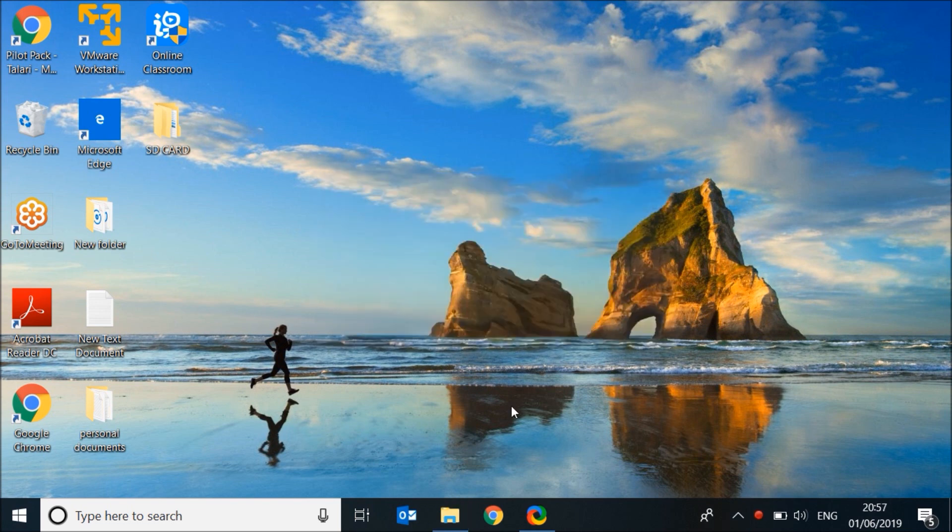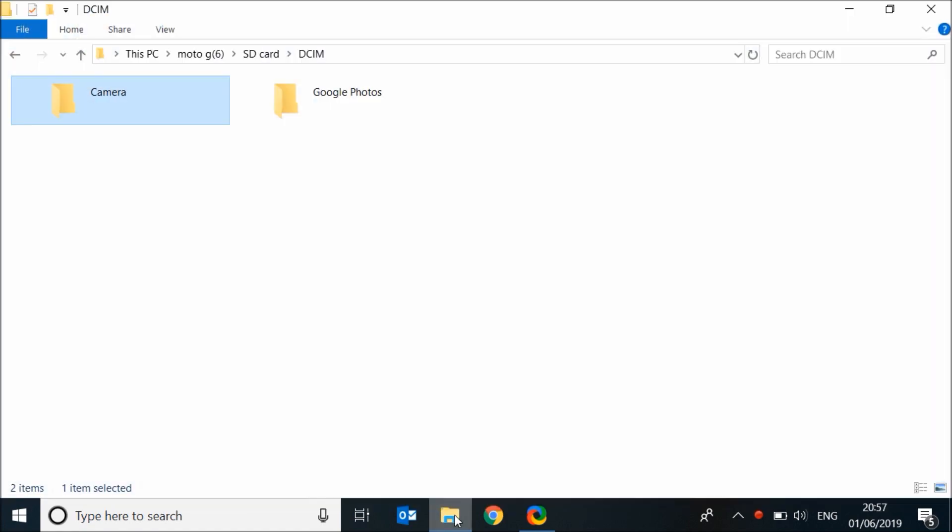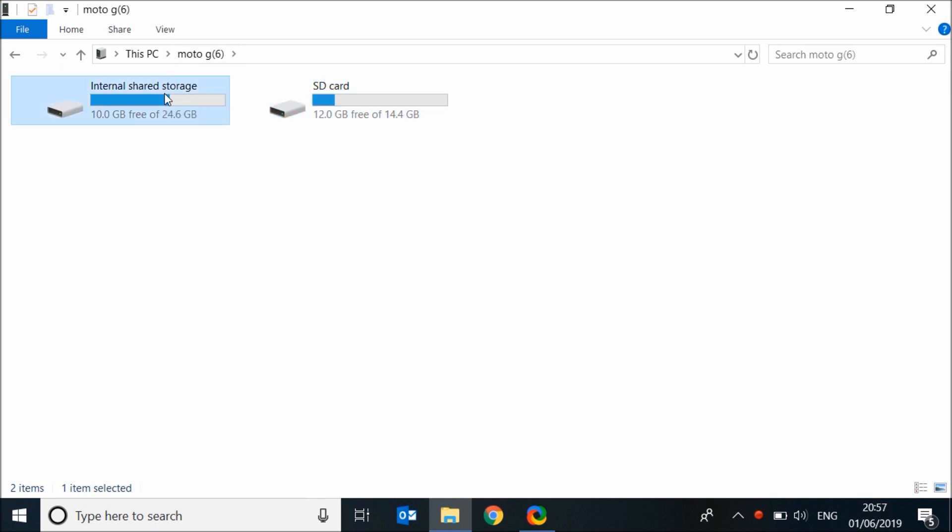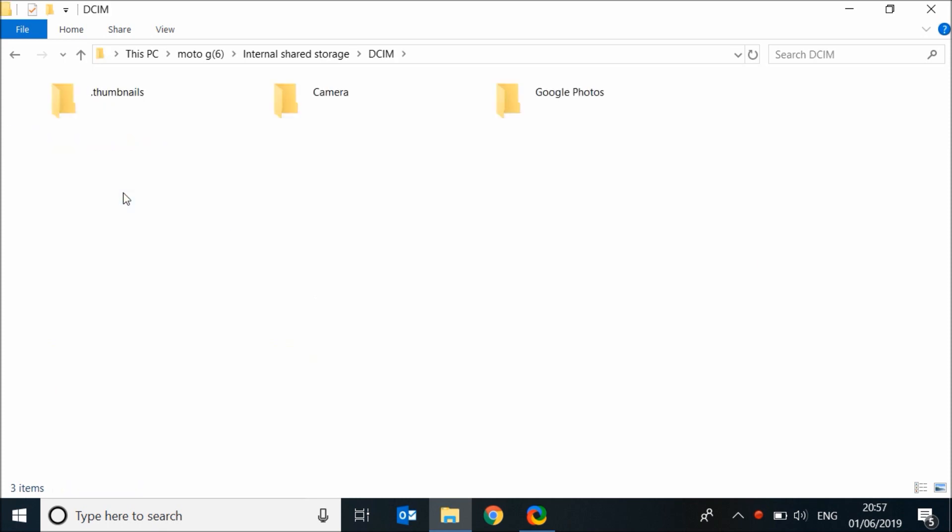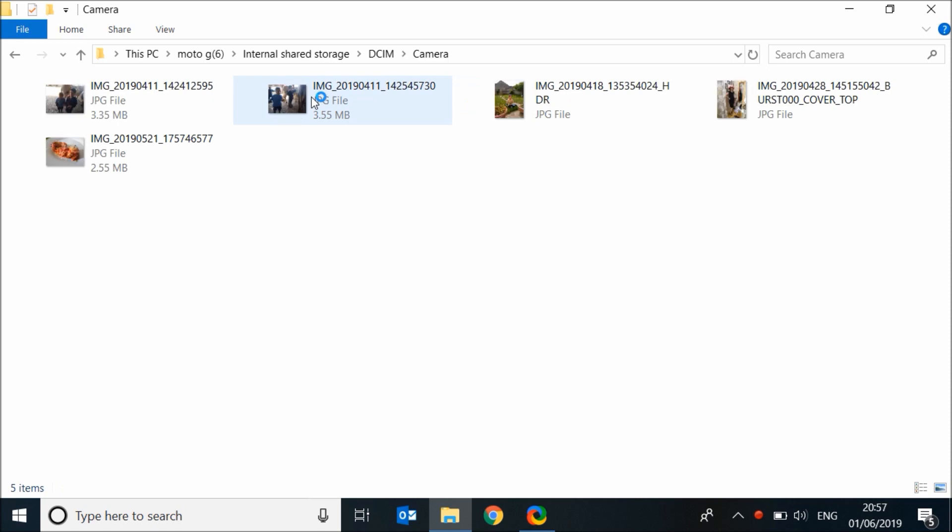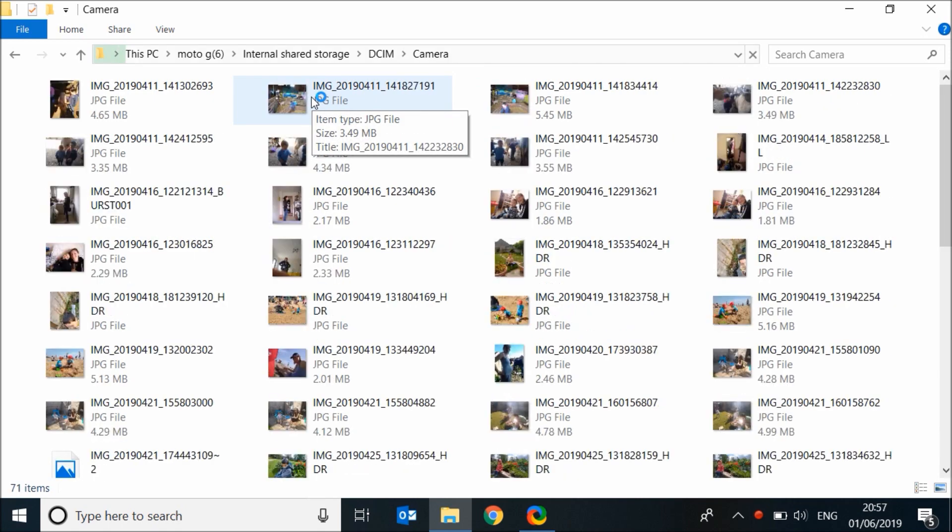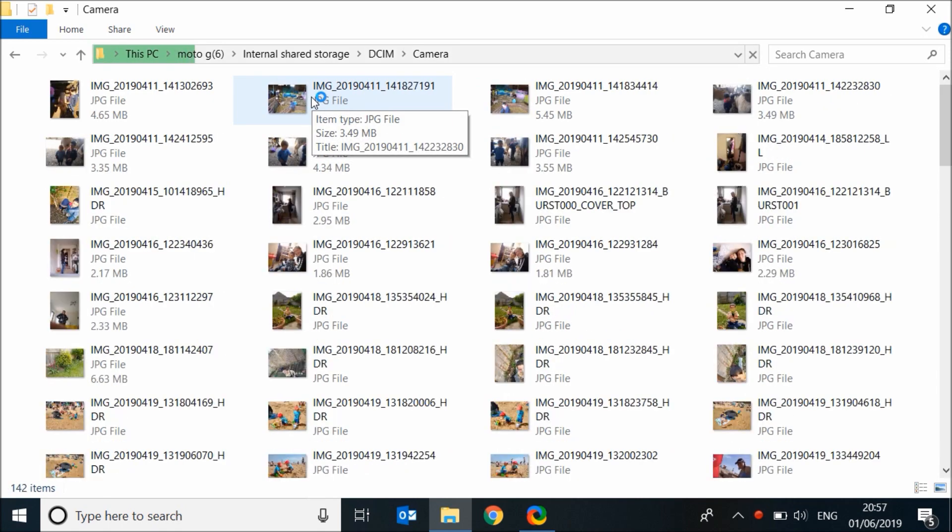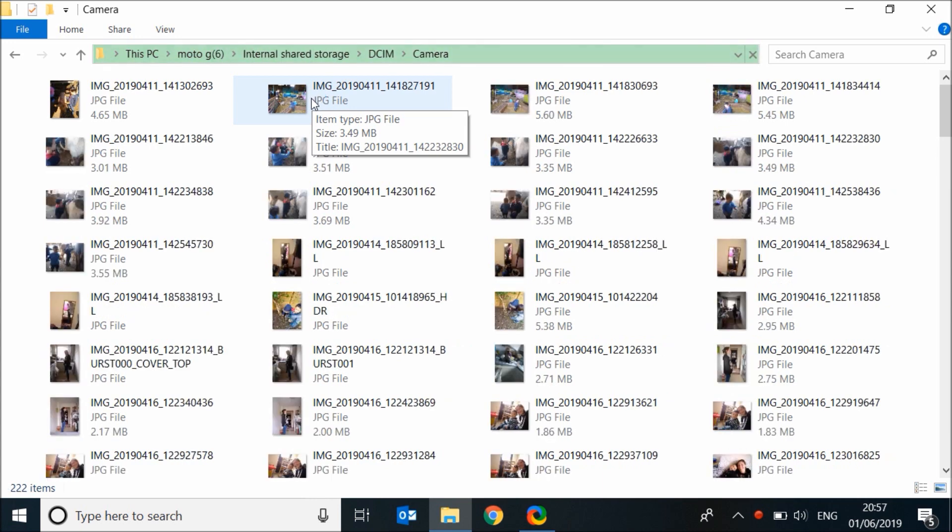To backup photos and videos from your phone storage, go back to your phone's folder and double click on internal shared storage. Click on DCIM, then camera. Here you will find all the photos and videos taken by your camera.